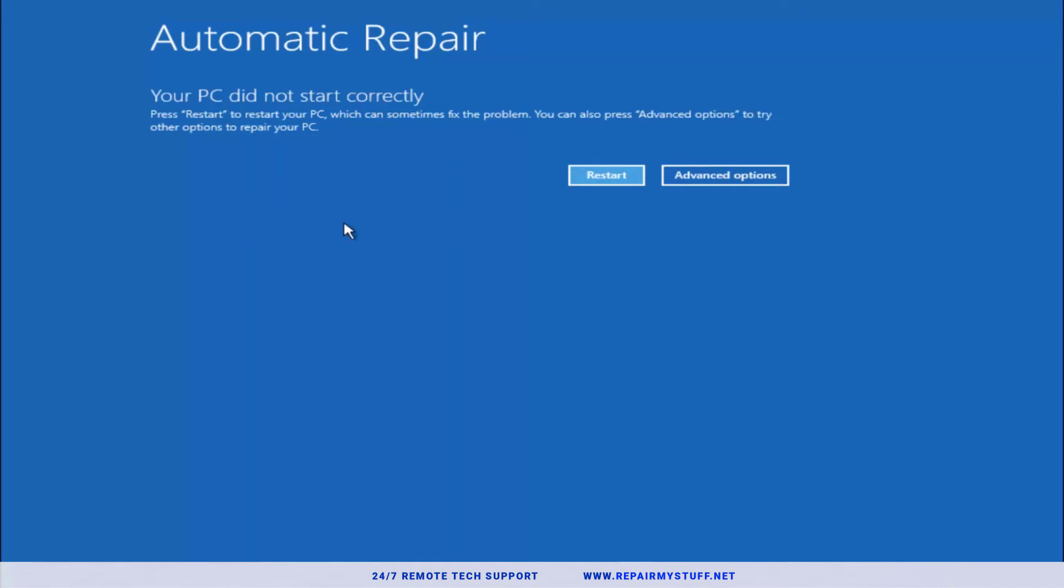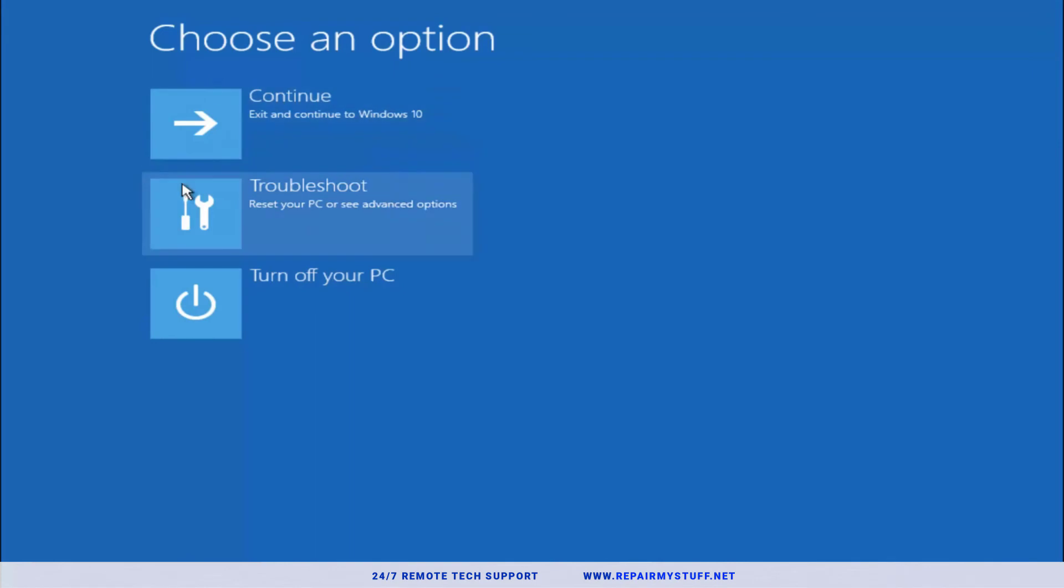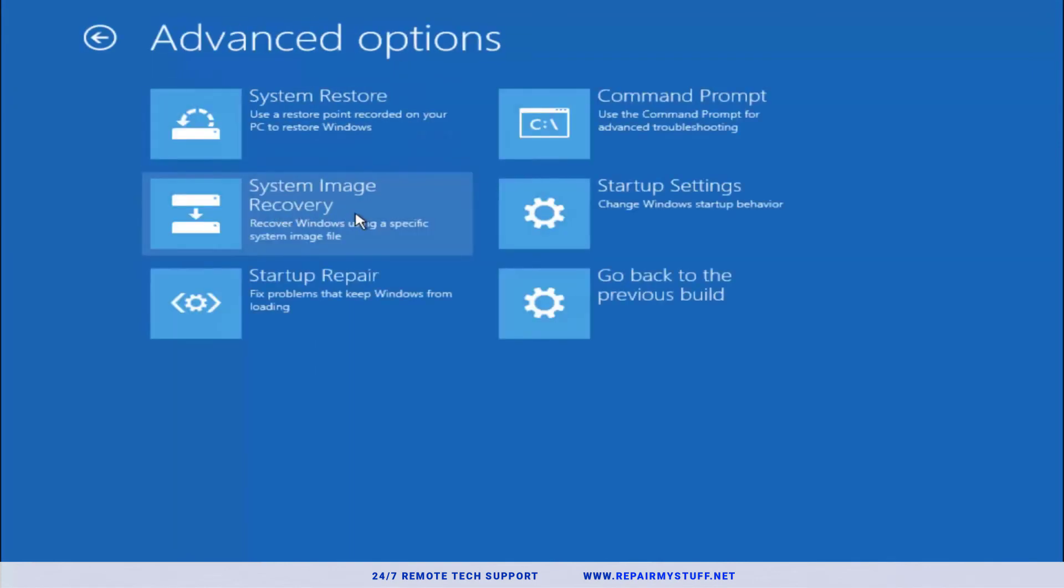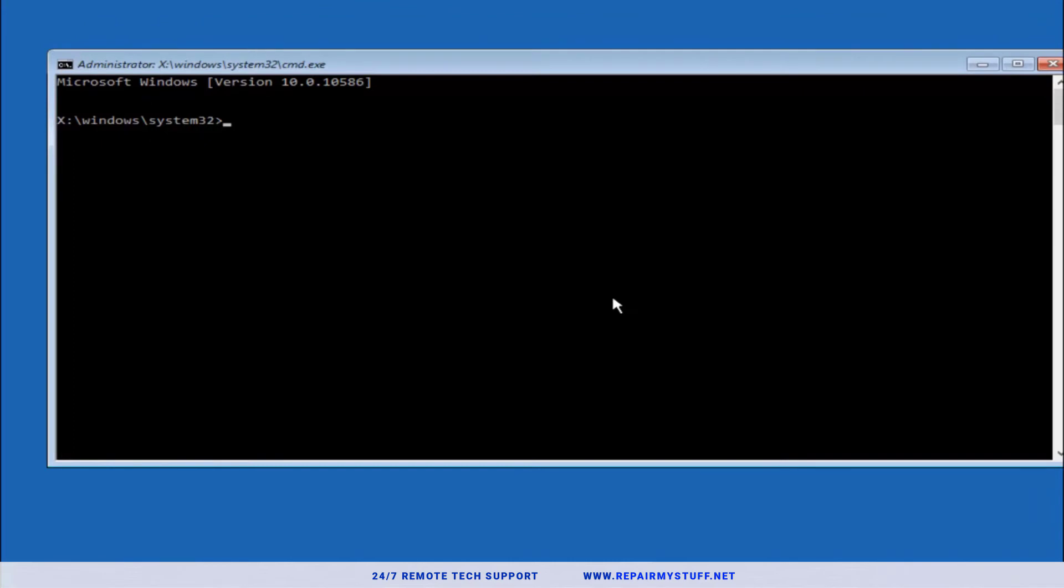Assuming that option did not work, we're gonna do the automatic repair option. Click Advanced Options, then select Troubleshoot, Advanced Options, select Command Prompt, and we're gonna enter in a series of commands that could potentially fix the issue. First thing we're gonna do is pick our main hard drive, so for most people it's C drive. Put the hard drive plus the colon and then hit Enter.